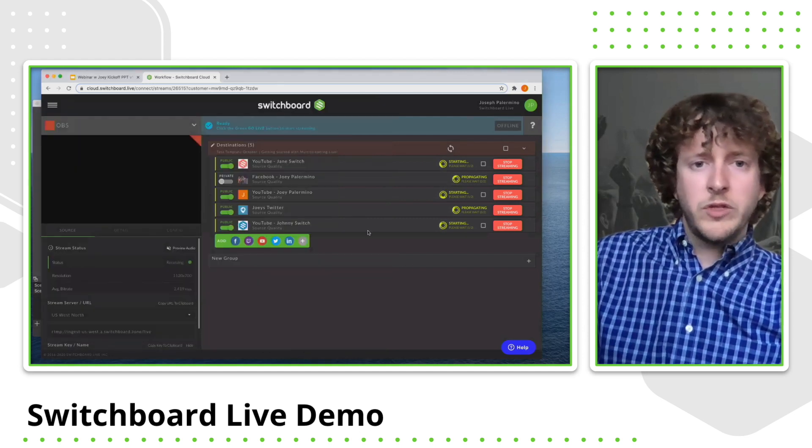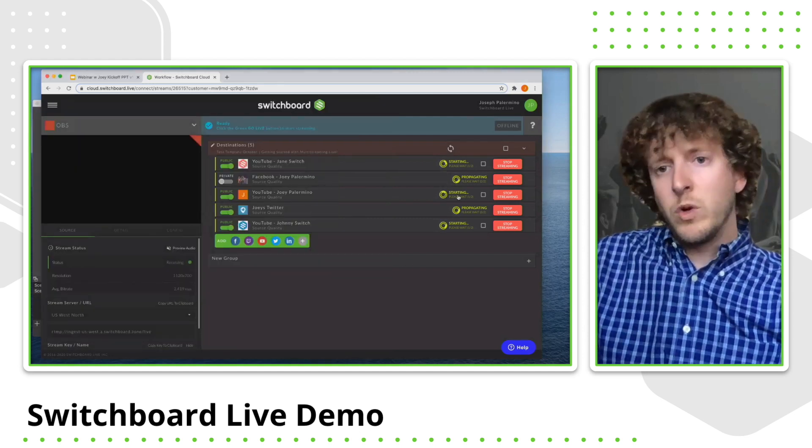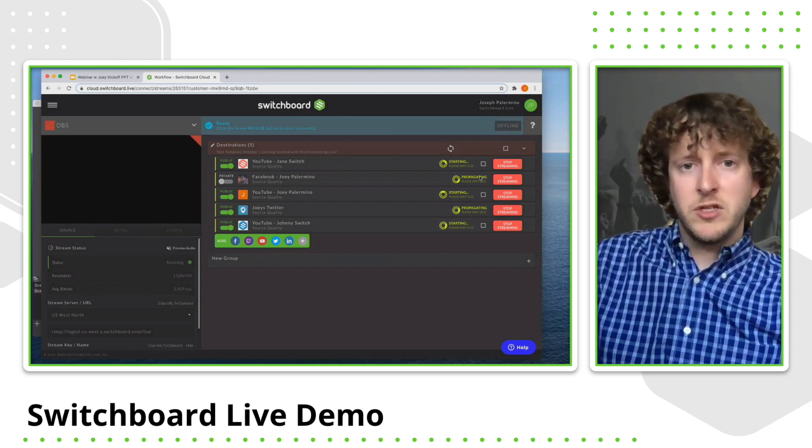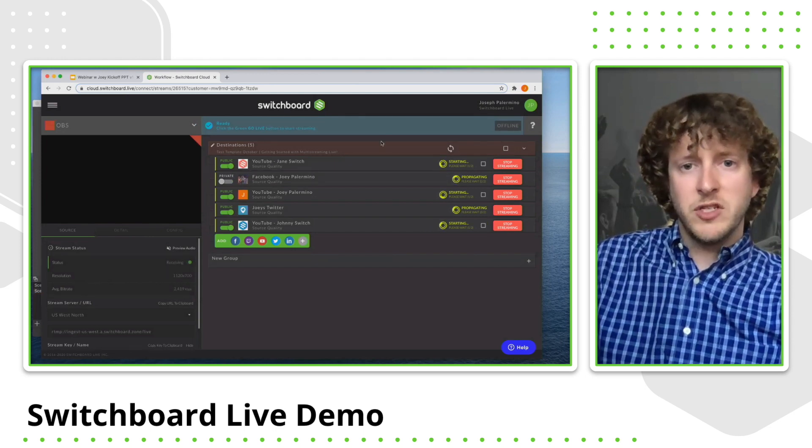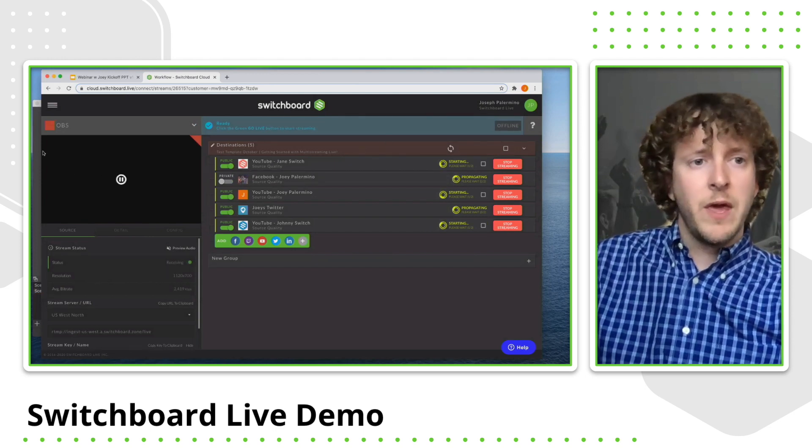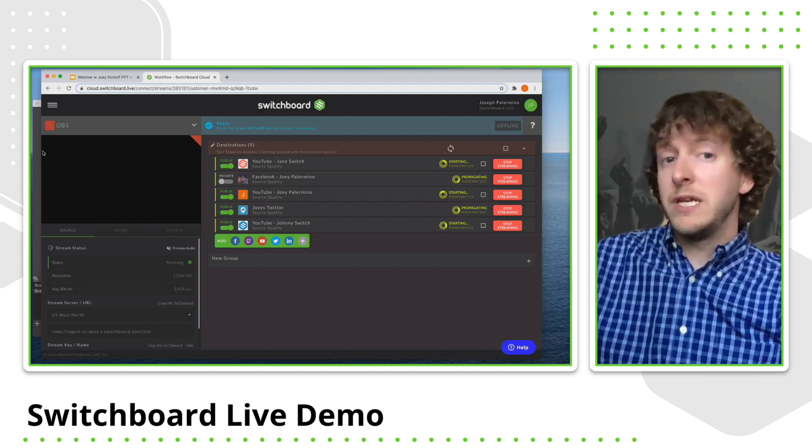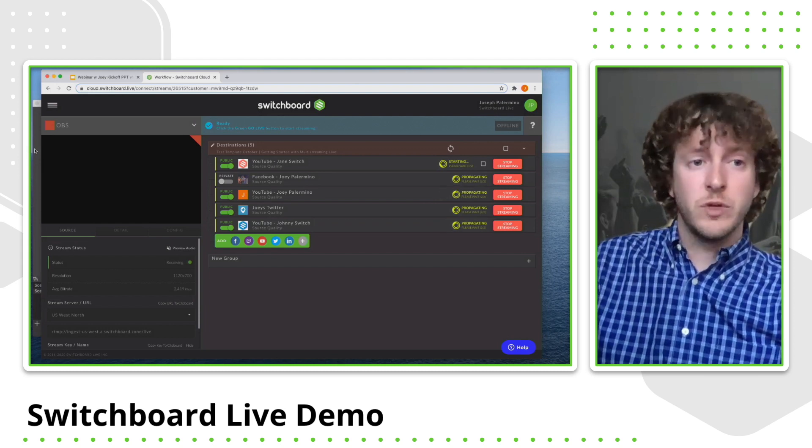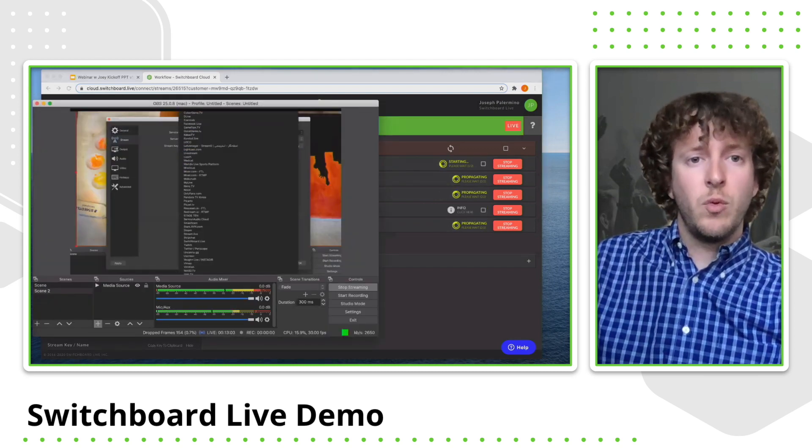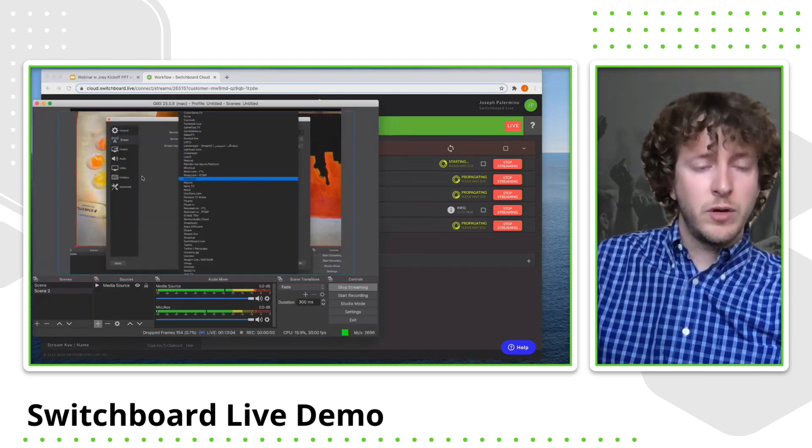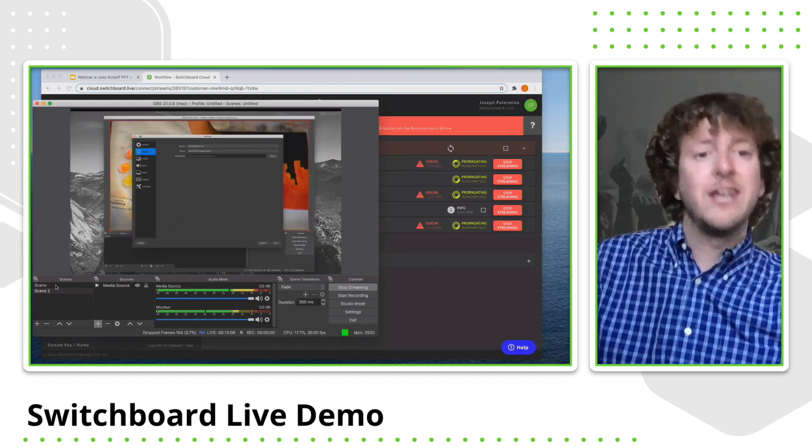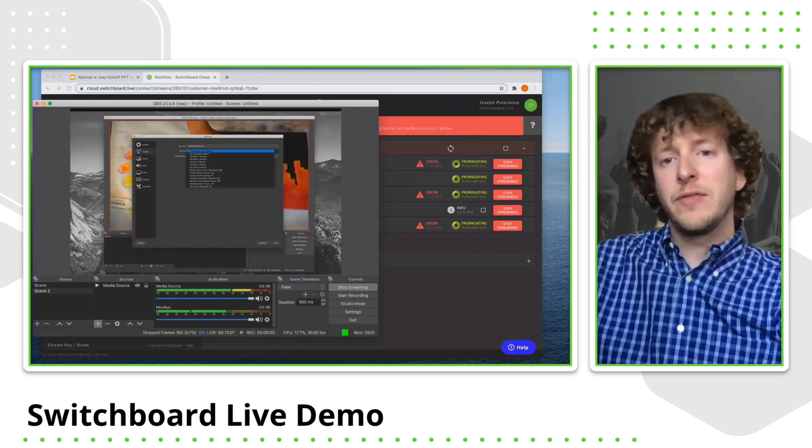And what's cool about switchboard is once you're alive to your social media pages, and you'll see a message at the top here that it is live, you don't even really need to touch switchboard. So you can always go back to your encoder and this is where you'd essentially manage your video throughout the stream.